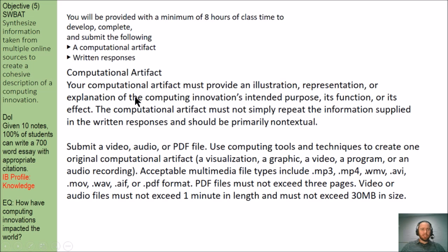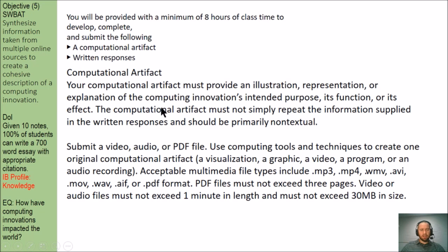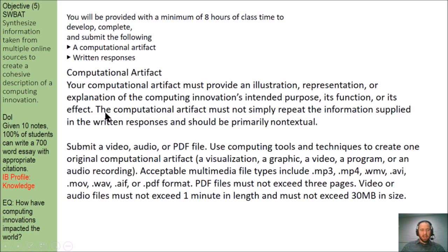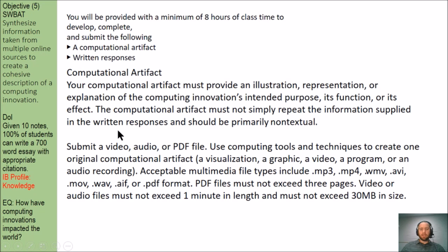So what is a computational artifact? The computational artifact must not simply repeat the information supplied in the written response and should primarily be non-textual. Down here it says submit a video, audio, or PDF file.